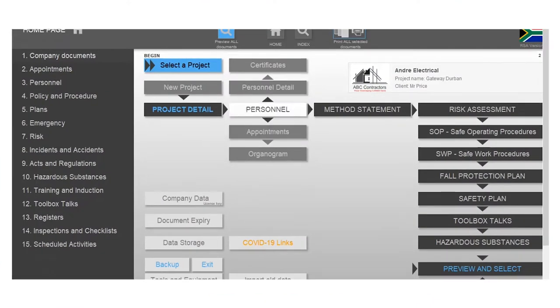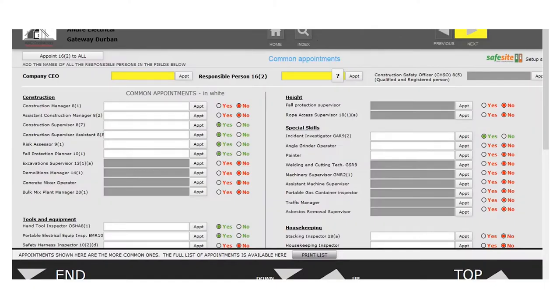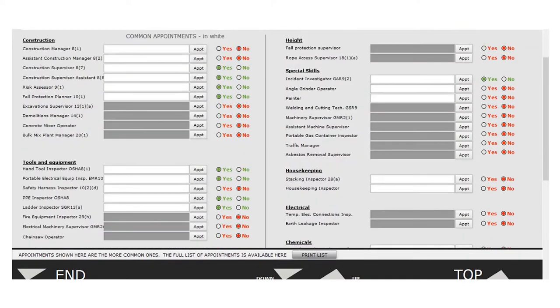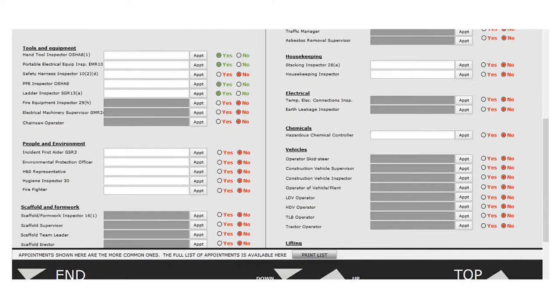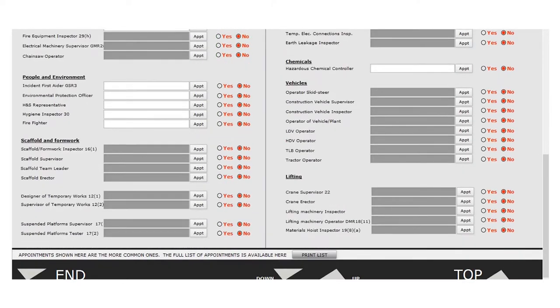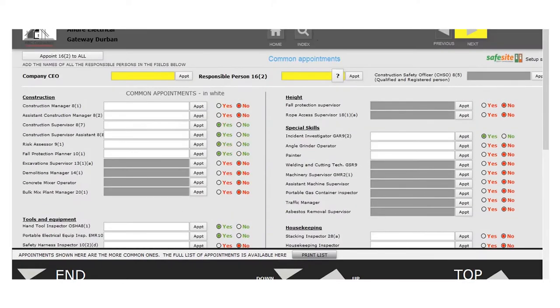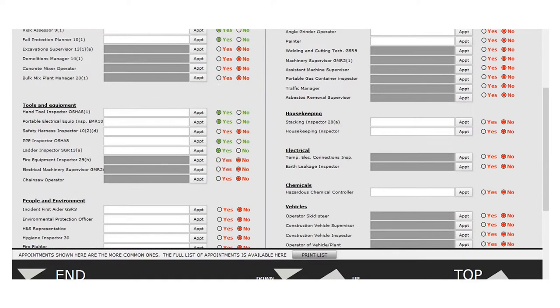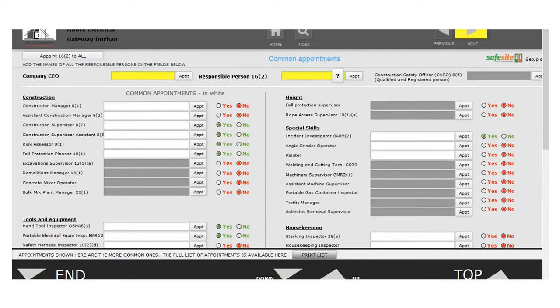Under personnel, you'll see appointments. When you click on appointments, you'll see all your appointment letters under the construction regulation, neatly sorted into sections and skills that you have on the site.